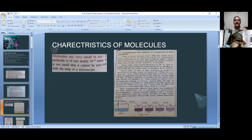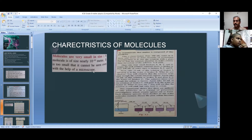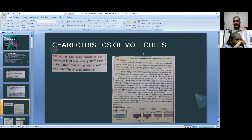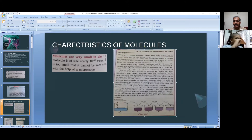Molecules are of size nearly 10 to the power of minus 10 meters — very, very small. They are so small that they cannot be seen even with the help of a microscope; we have to use an electronic microscope. Now to demonstrate that matter is composed of tiny particles, we perform an activity.